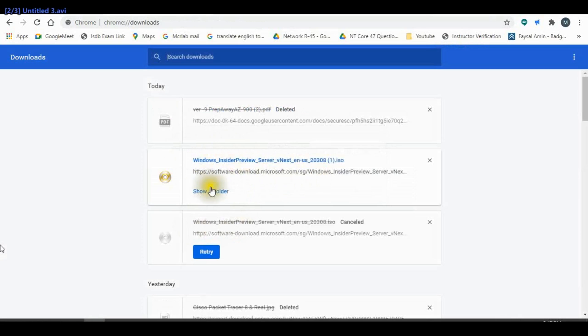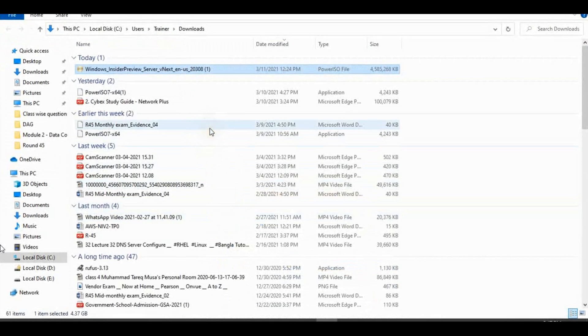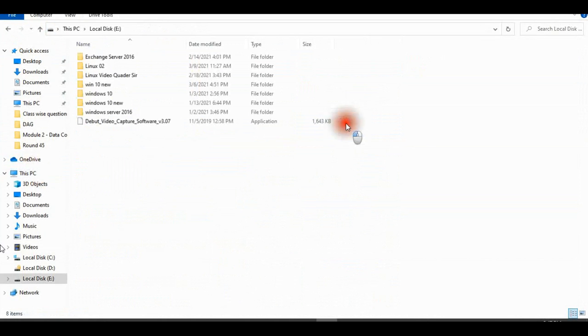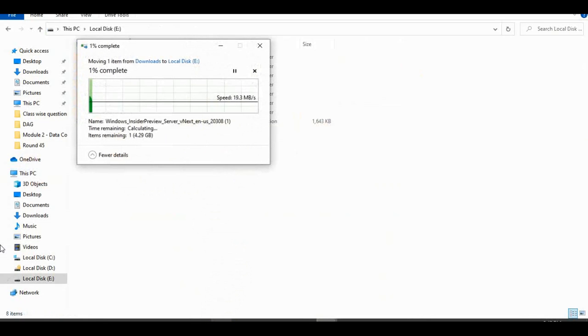I have already completed the download. I copy this to my software folder.